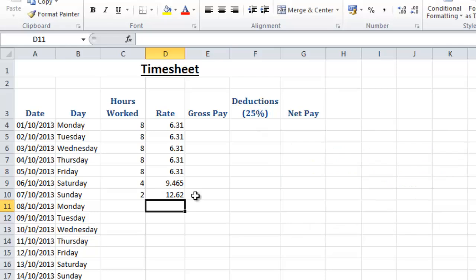Now in a later lecture I'm going to show you how to make this a lot more simple, but for the purpose of this exercise I'm just showing you how to create a formula using a number.